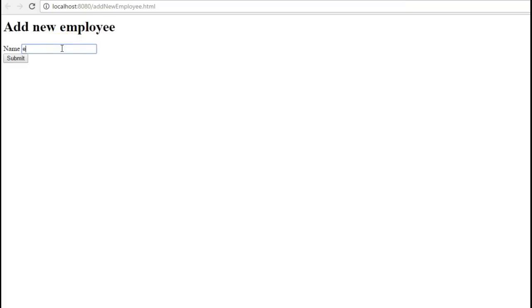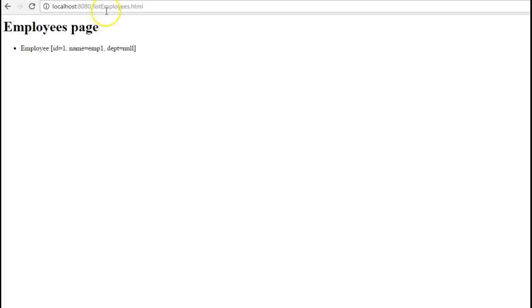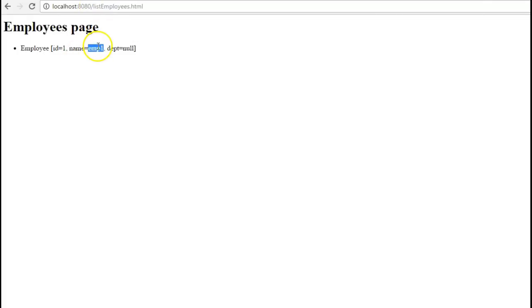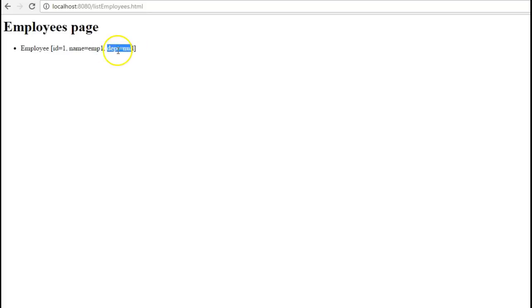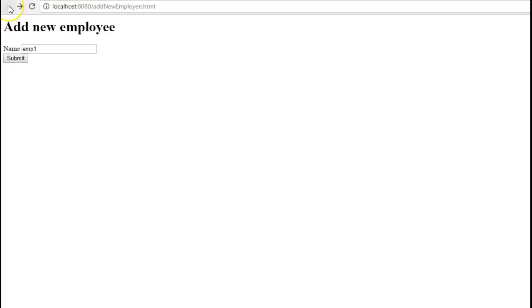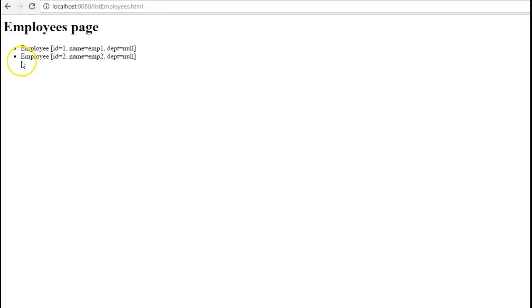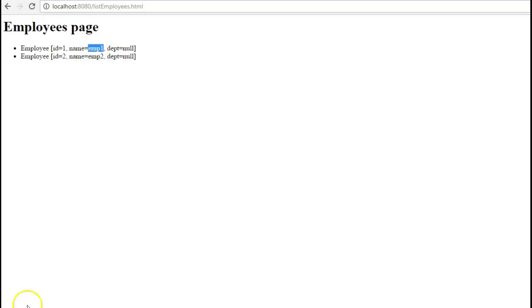Here we are able to see this page add new employee. So suppose this is employee1. Submit. So it has correctly navigated to the list employees.html and here we can see that our employee name is employee1. I have not added the department so it is showing as null. So let's go back to the add new employee page and suppose here now I add the second employee. Submit. So as you can see that our employees they are getting added correctly. So our application is working correctly.